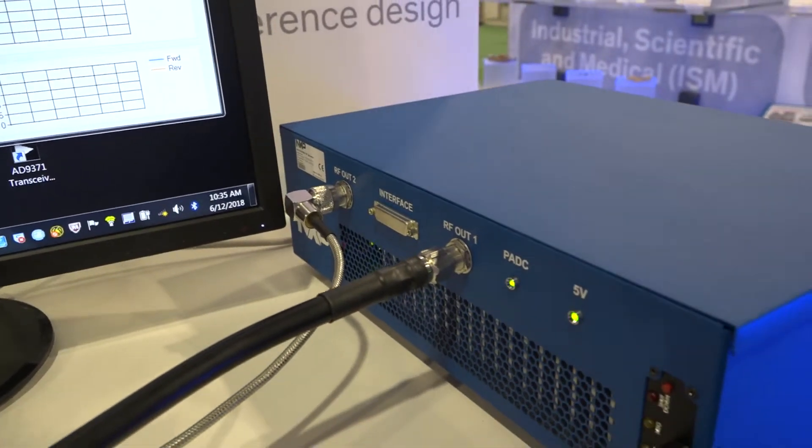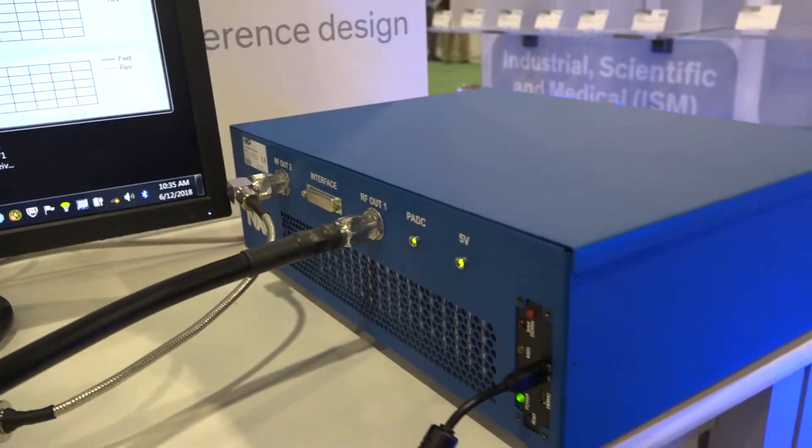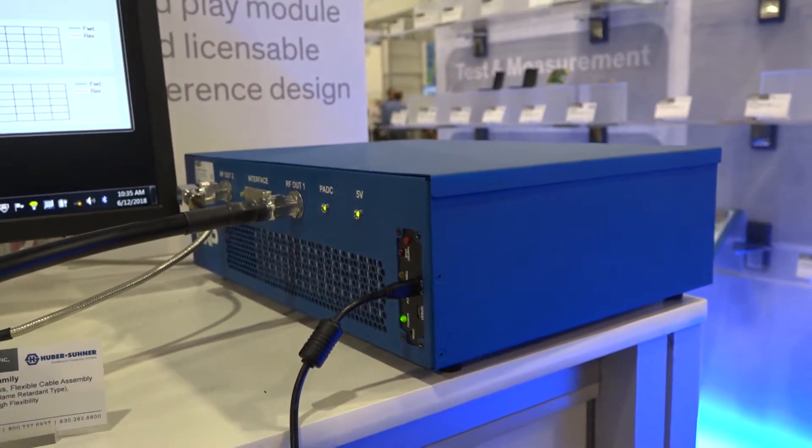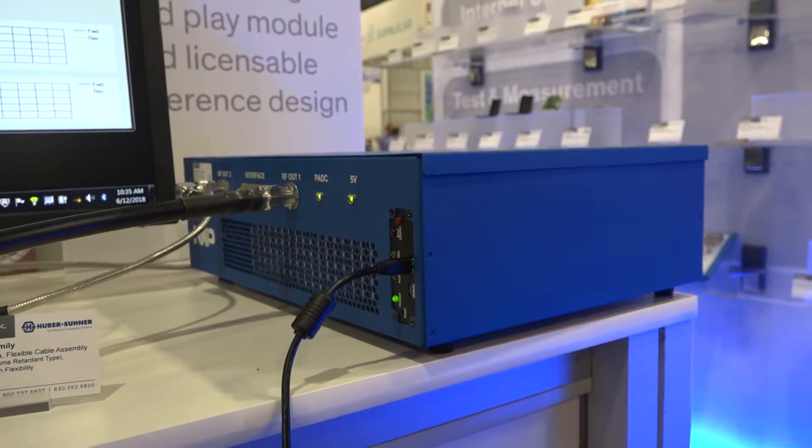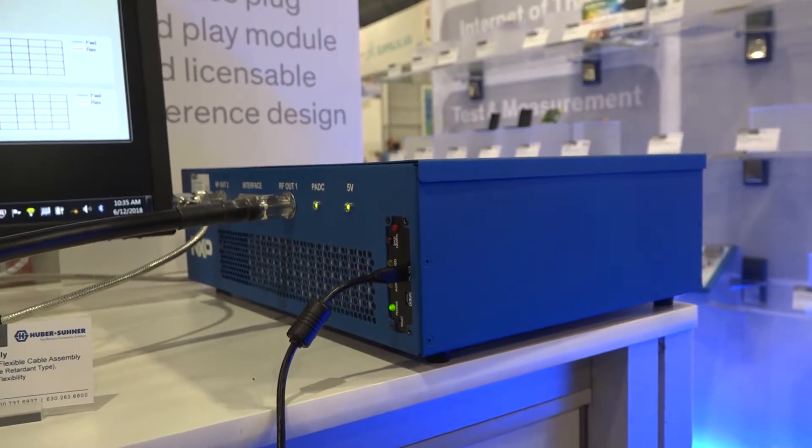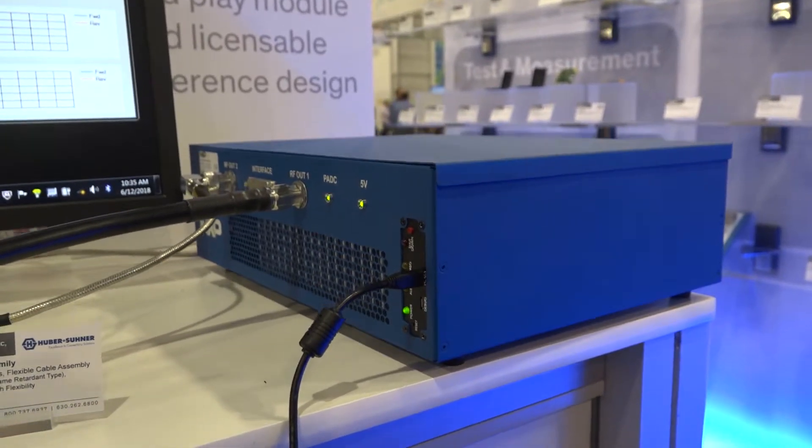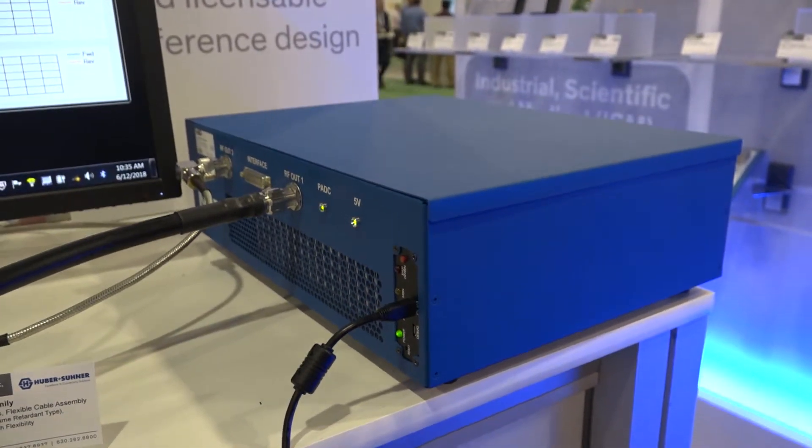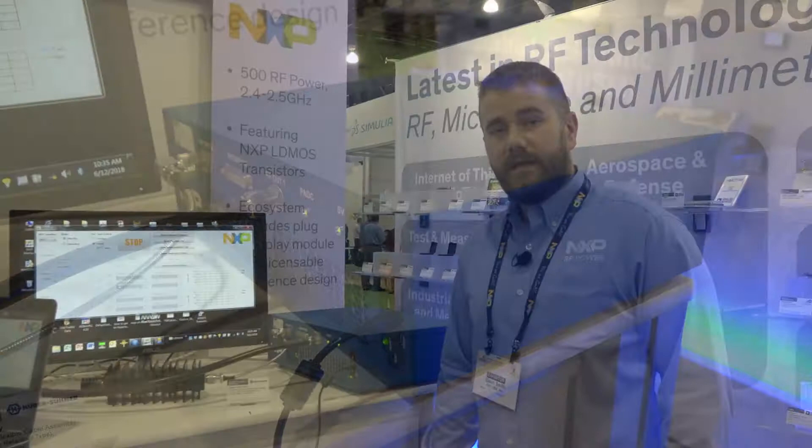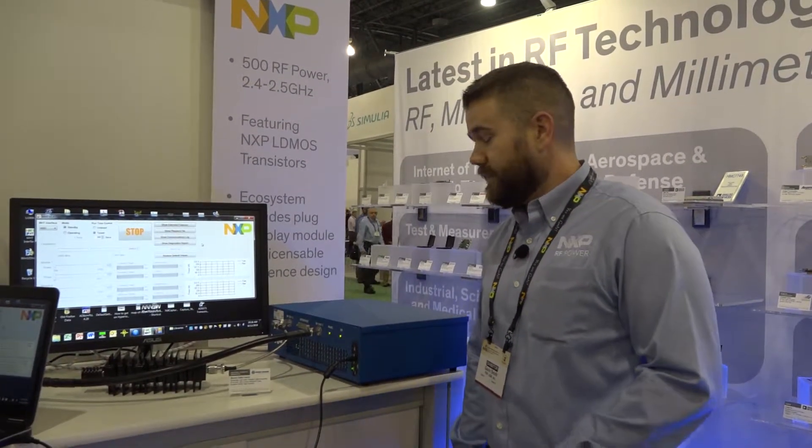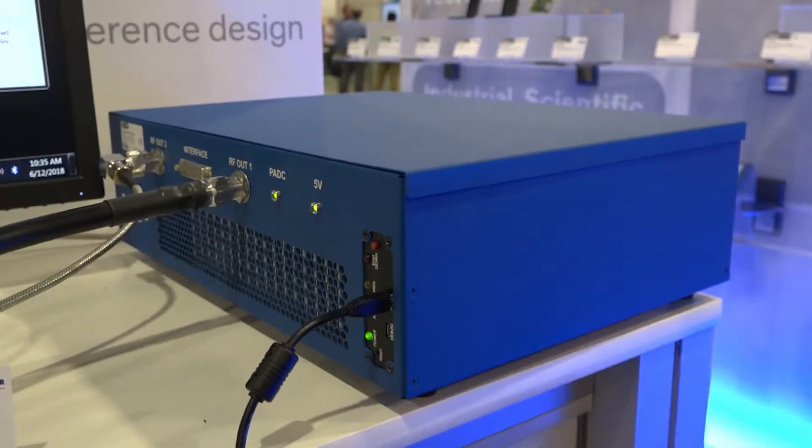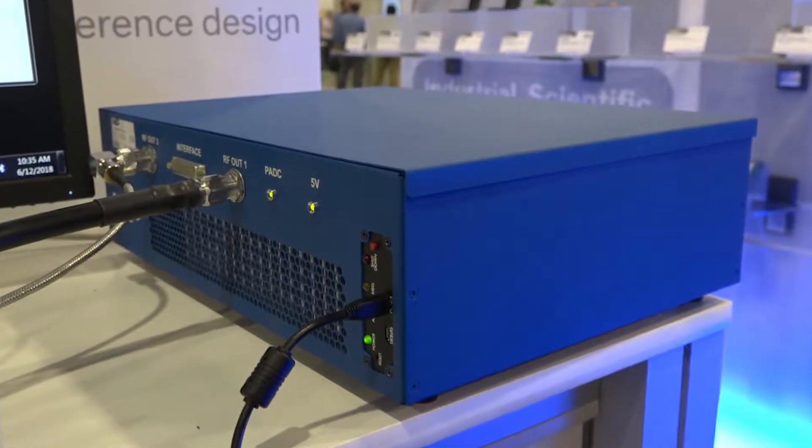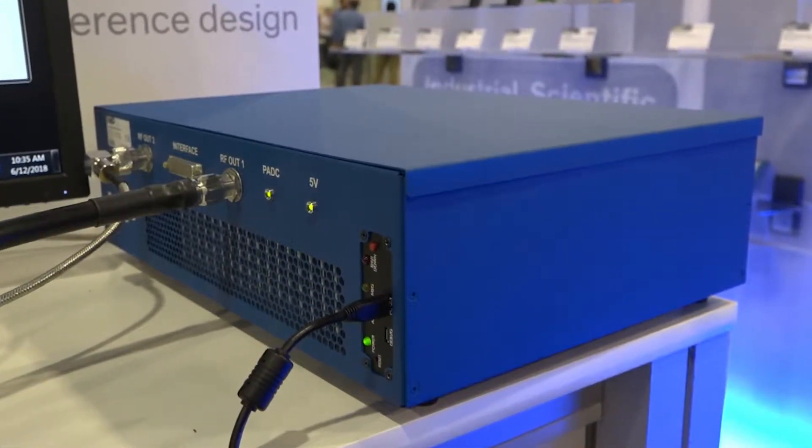And today we're going to talk about the RF energy lab box, which is the first of our RF energy system solutions. It is called the RF EL 24-500. It is designed for industrial heating, welding, and medical applications. It enables non-RF and RF engineers to use solid state RF energy.